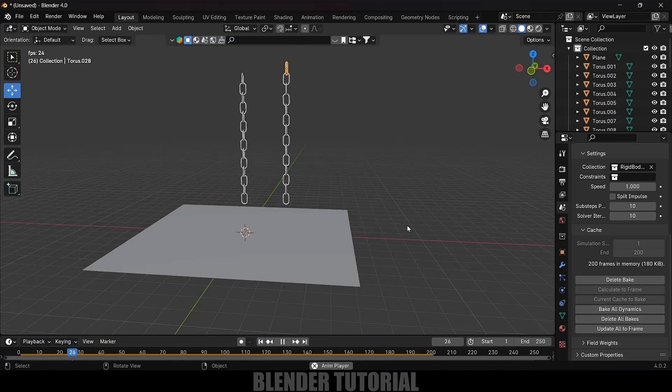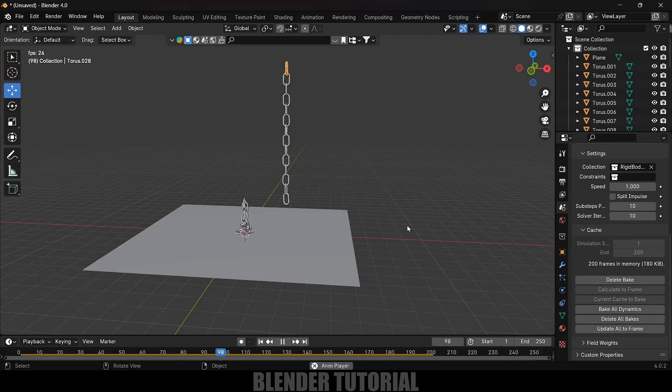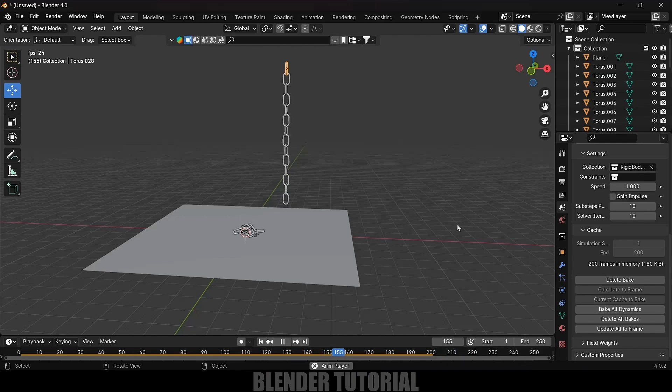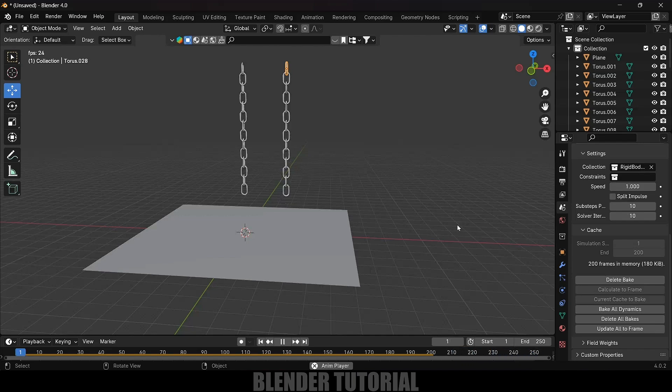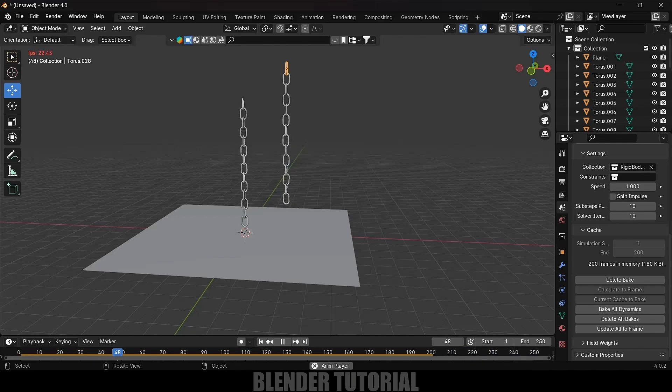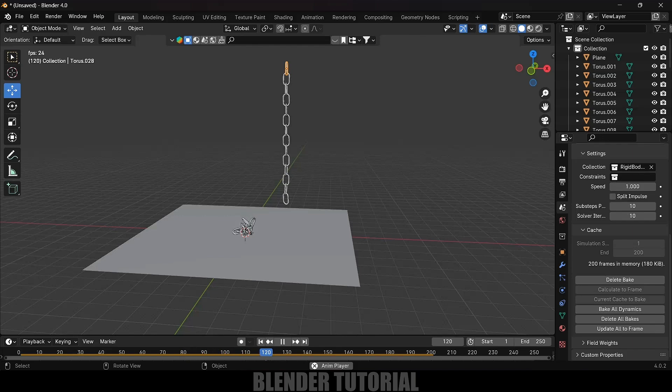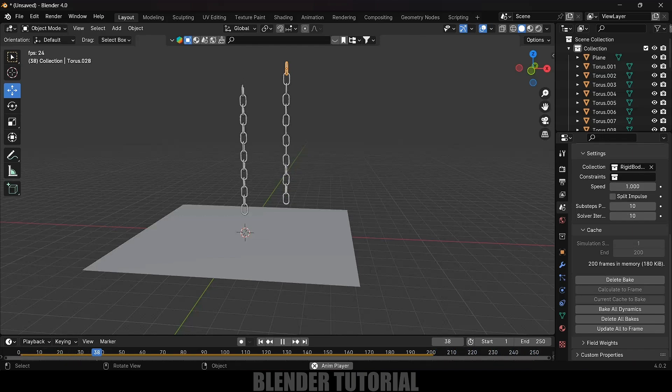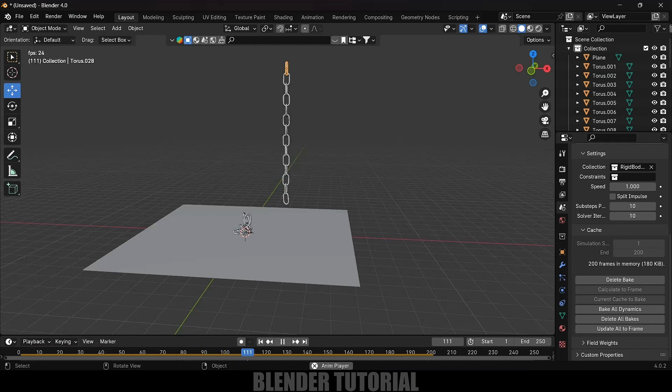After that we can add materials onto the chain, ground plane, add light and camera and render this out. In this way we can create chains in Blender and make them fall dynamically using rigid body physics or hang them in a particular scene. Hope you guys have learned something new from this tutorial. If you learned anything new, please like, share and subscribe my channel to support me. We'll meet in the next video. Until then, signing off, take care, bye.